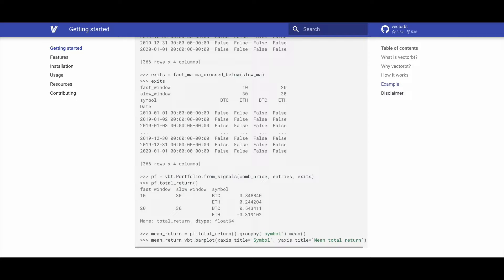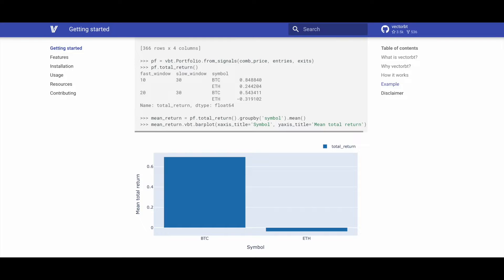Once we apply the total_return method, we should obtain our results for Bitcoin and Ethereum. We can further calculate the mean total return for each of the two signals, Bitcoin and Ethereum, and plot them using VectorBT's plotting functionality.